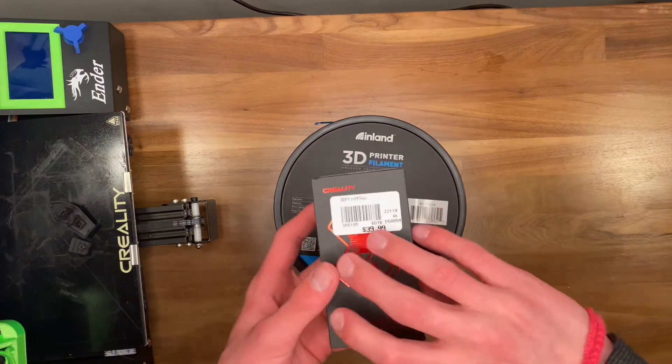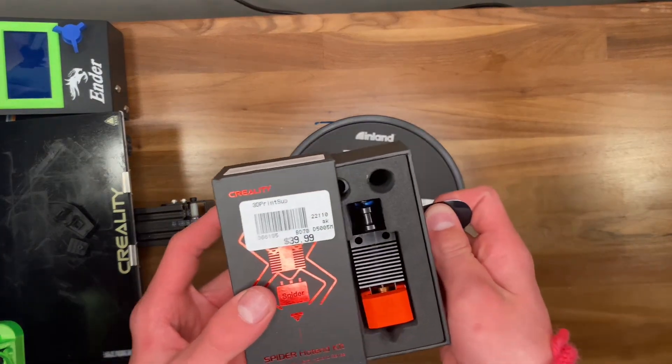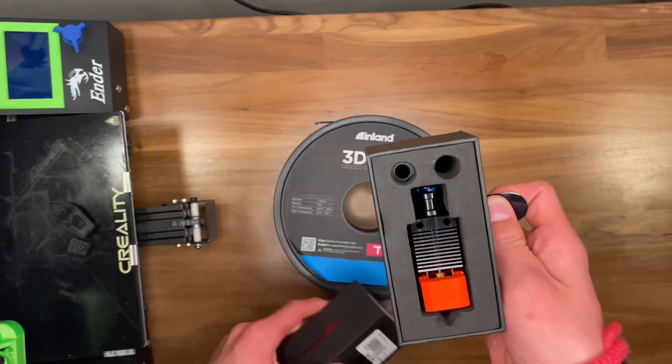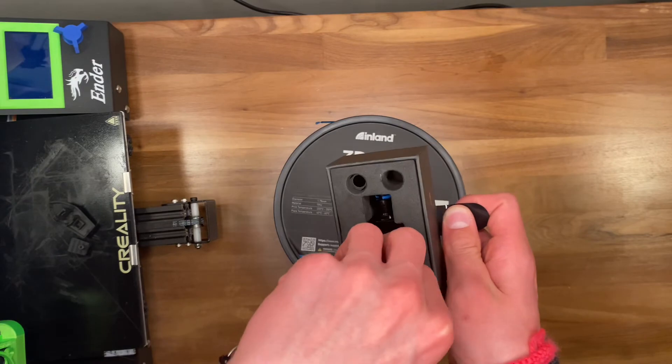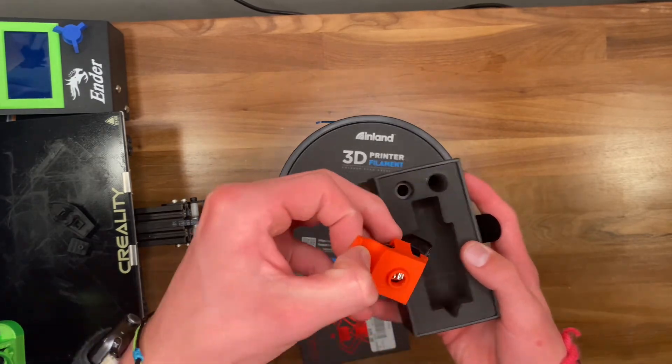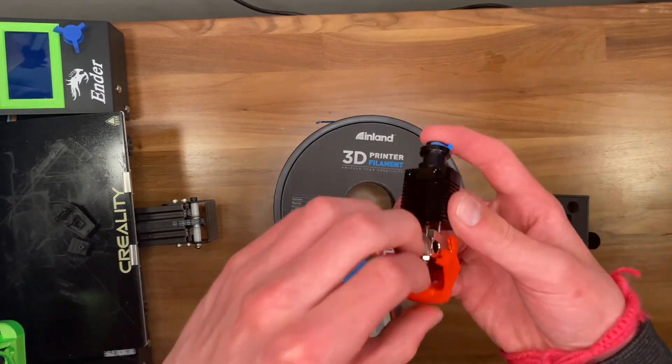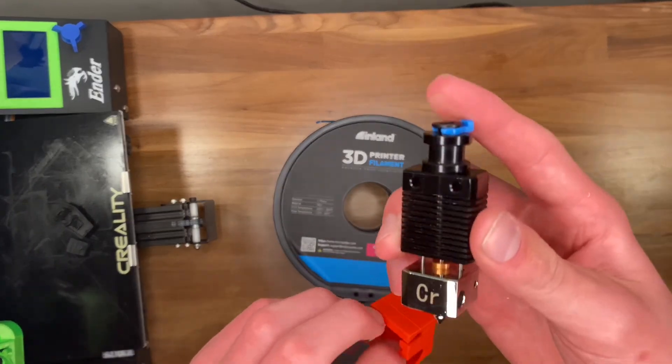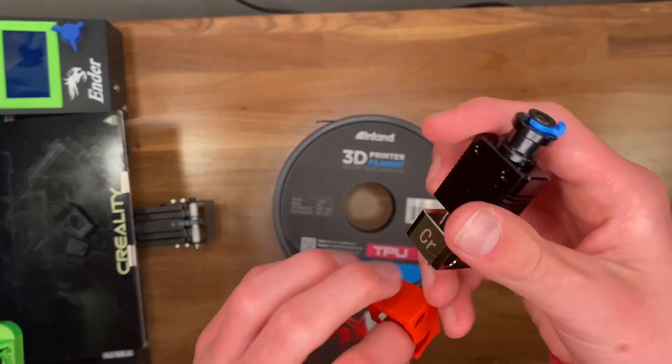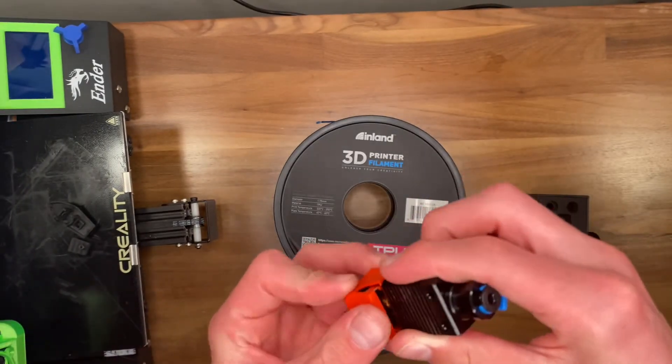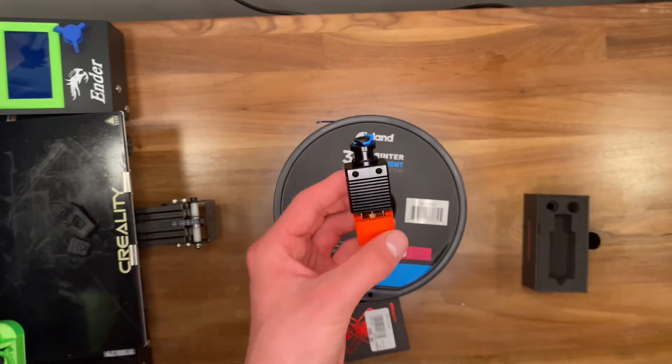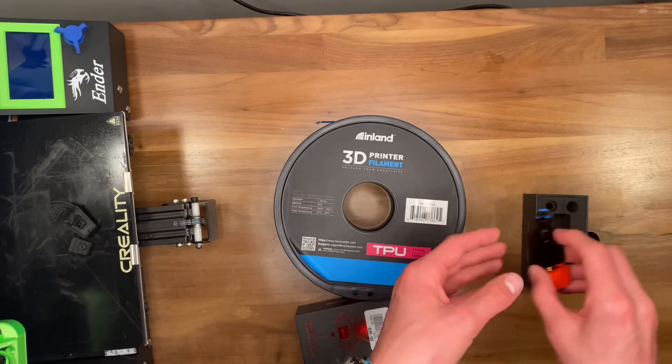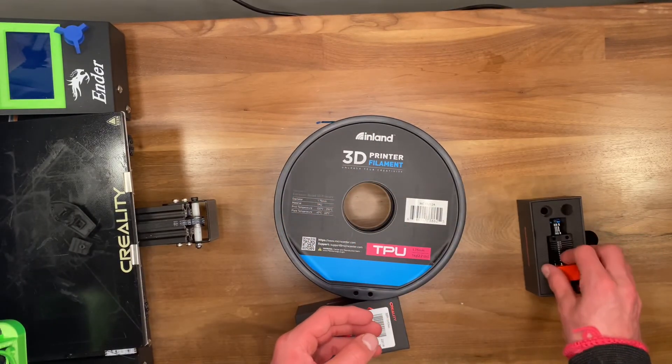Also, I am going to be upgrading my printer with this Creality Spider hotend. It has a bi-metal heatbreak, and I'm just going to be seeing—it claims to be able to print at 250 millimeters per second, so I'll be seeing if that claim holds up. Stay tuned for more videos, and have a great day.